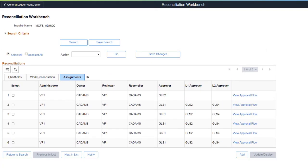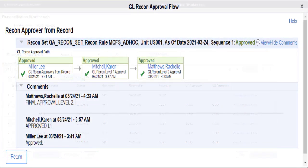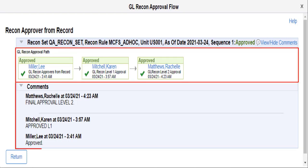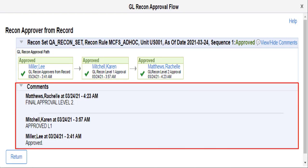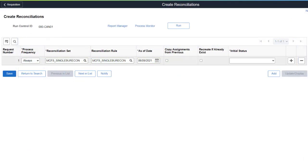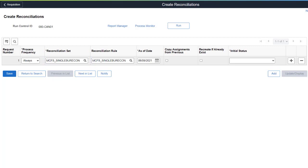The General Ledger Reconciliation Workbench now displays the Approval Chain of a transaction. Use the Assignments tab to select the View Approval Flow link. The General Ledger Reconciliation Approval Flow page displays the Approval Chain as well as Approver Comments. This allows you to view all Approvers and their comments when reconciling transactions. In addition, use the Create Reconciliations page to select a reconciliation set when creating reconciliation transactions. This feature allows you to be more specific when creating reconciliations. This completes the Account Reconciliation Enhancements description.